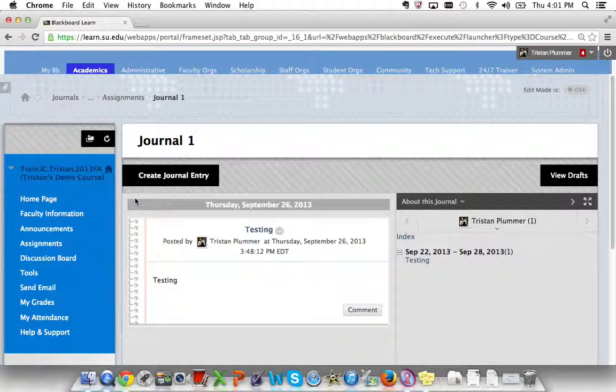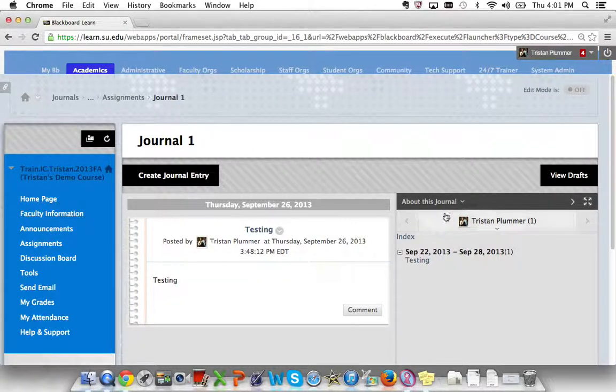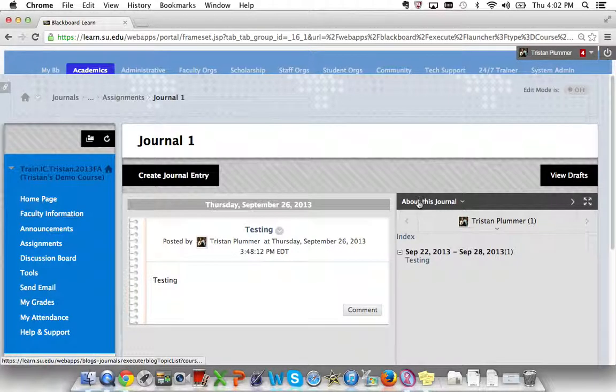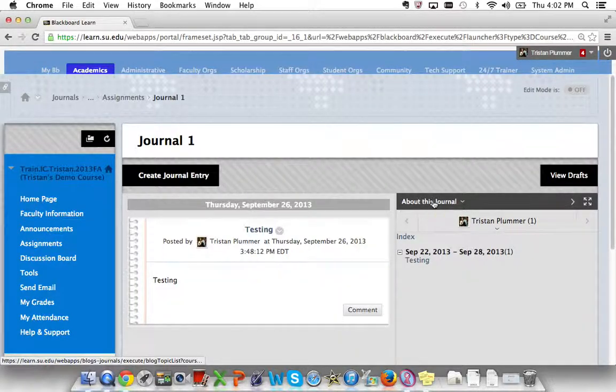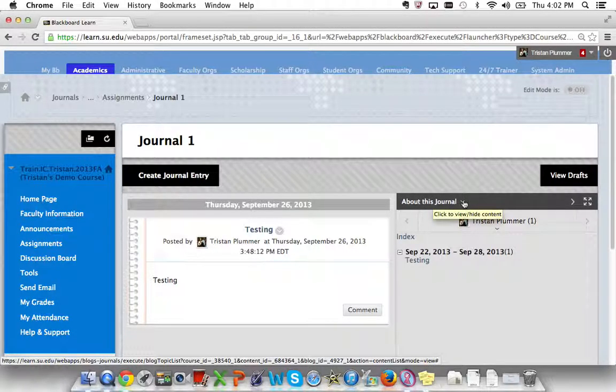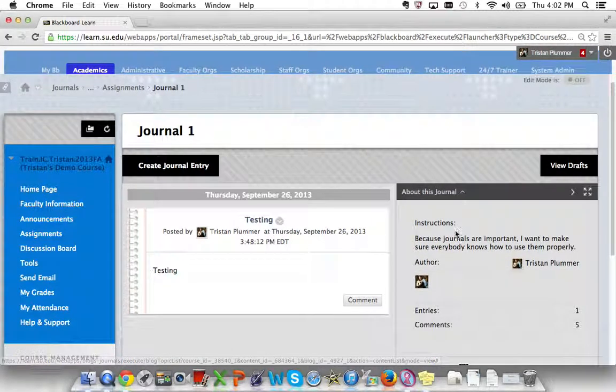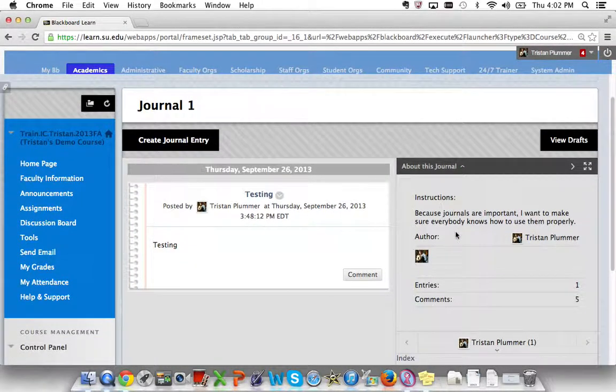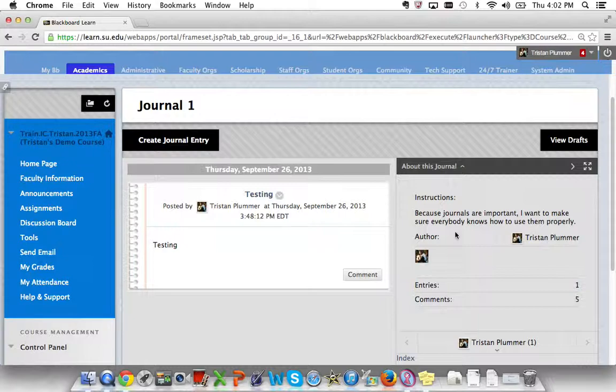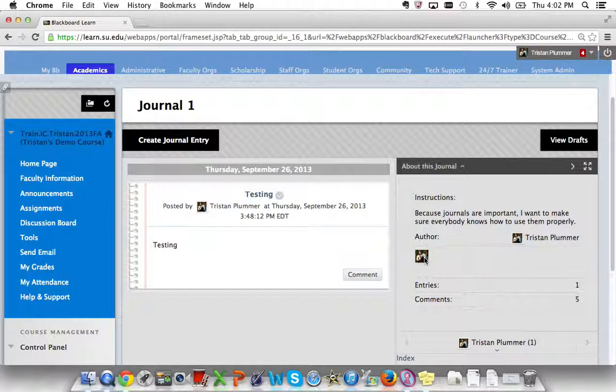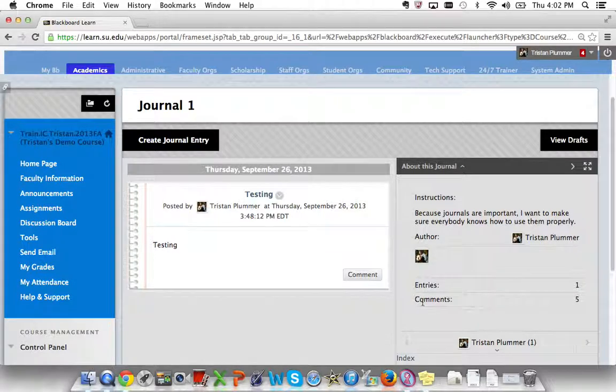To get to the instructions, it's very simple. You go to the About This Journal drop-down chevron and you click it. The instructions will appear as well as information about the author, including the amount of entries he or she has had, and comments.